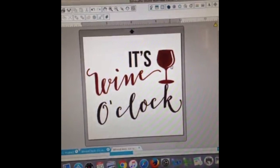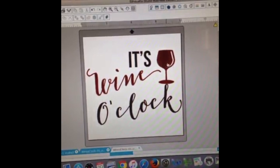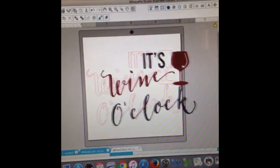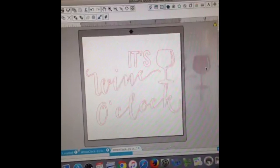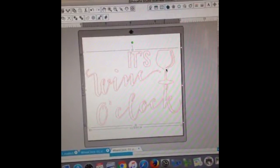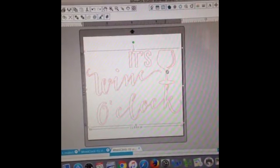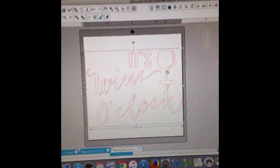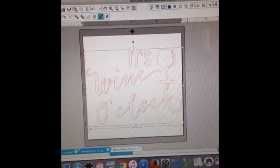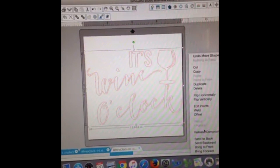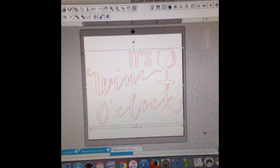You can sort of see that there are the red cut lines. You no longer need the actual design, so you can delete that. Now, how do I separate 'wine' and the wine glass? Because those were a different color than 'it's' and 'o'clock'. So all you're going to do is simply right-click and release the compound path.